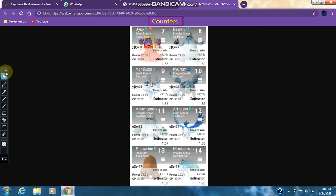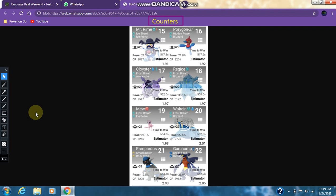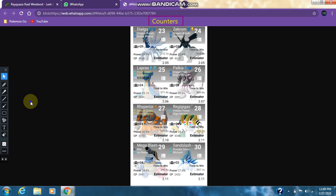As for the other counters, we have Jynx, Kyogre, Vanilluxe, Kyurem, Abomasnow, Articuno, Piloswine, Alolan Ninetales, Mr. Rime, Porygon-Z, Cloyster, Regice, Mew, Beartic, Rampardos, Garchomp, Dialga, Zekrom, Lapras, Palkia, Rhyperior, Mega Blastoise, and Alolan Sandslash.